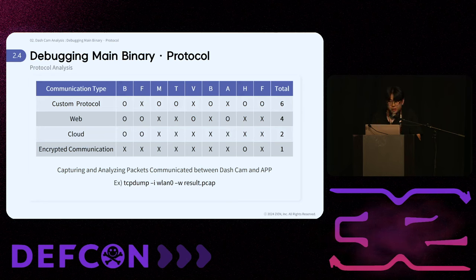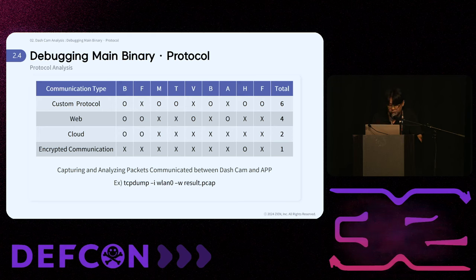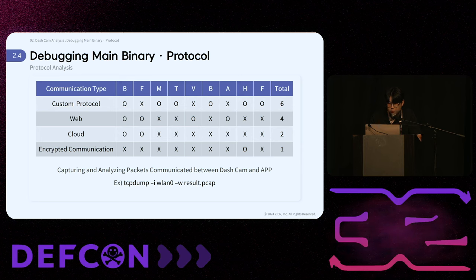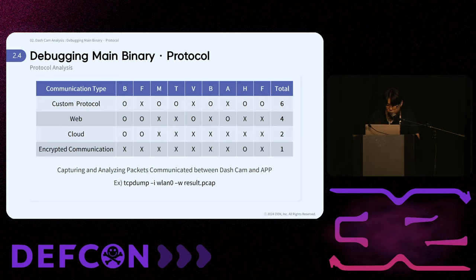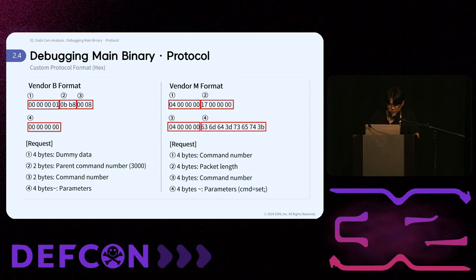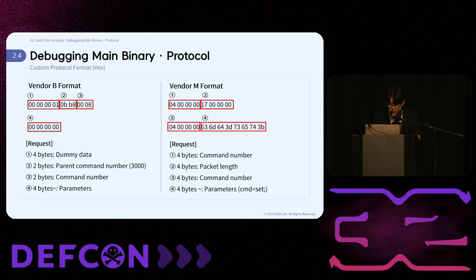Protocol analysis involves capturing and analyzing communication packets between the app and the dashcam, or analyzing APK code and dashcam binary code. Among the analyzed devices, six used custom protocols, four had web interfaces, two supported cloud services, and one used encrypted communication. For encrypted communication, we can use FRIDA to hook the app and inspect plain text packets.